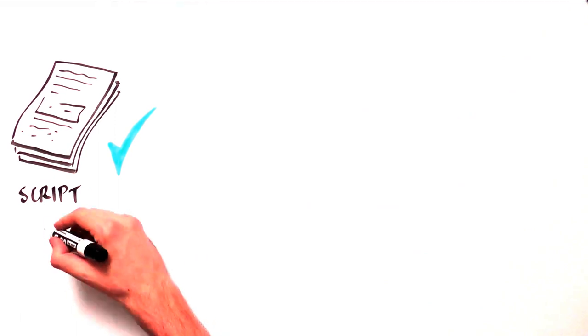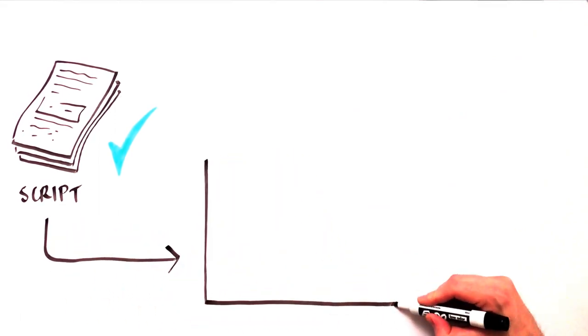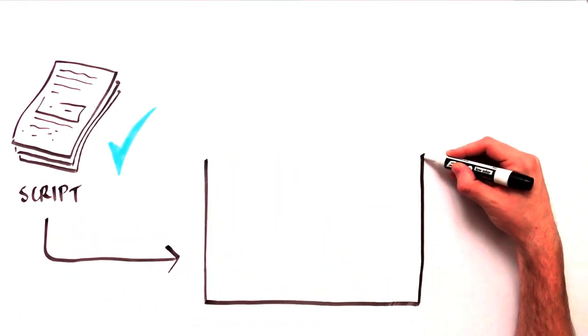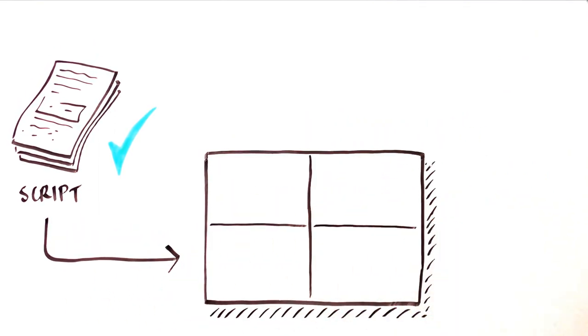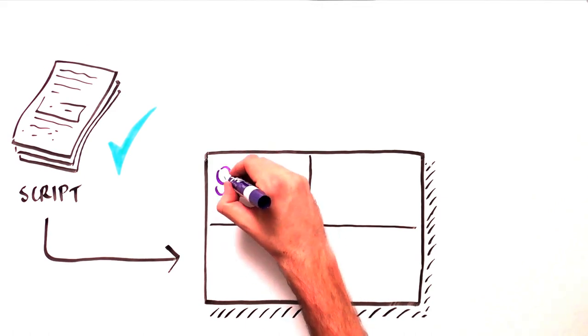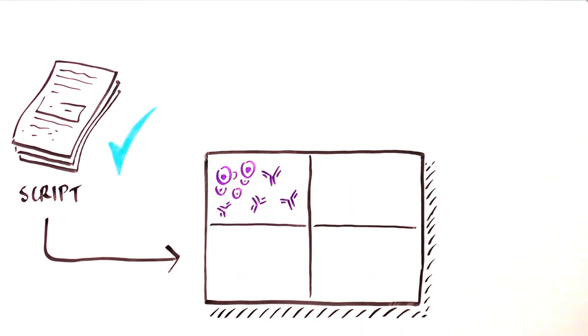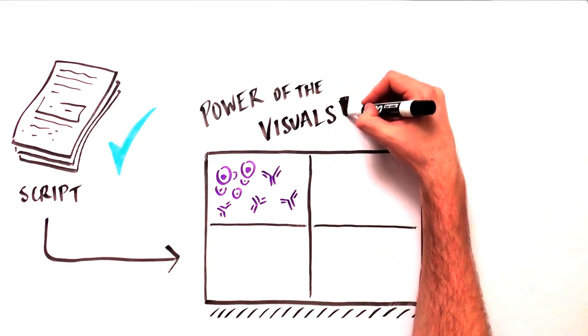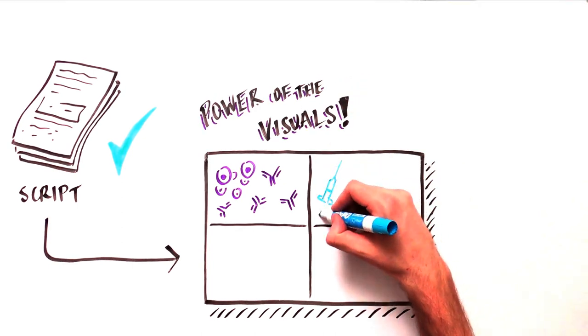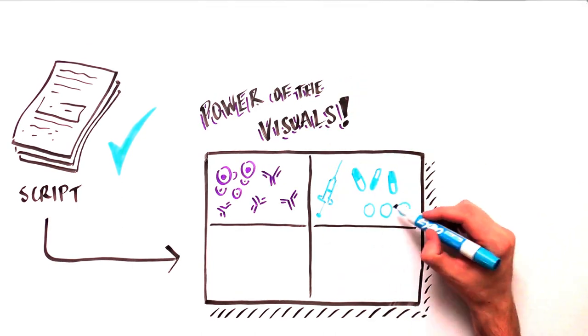Once the content has been distilled into a short script, the words must be translated into compelling visuals, beginning with a series of storyboards. Use the power of the visuals to complement the script. Visualize the information with minimal clutter.